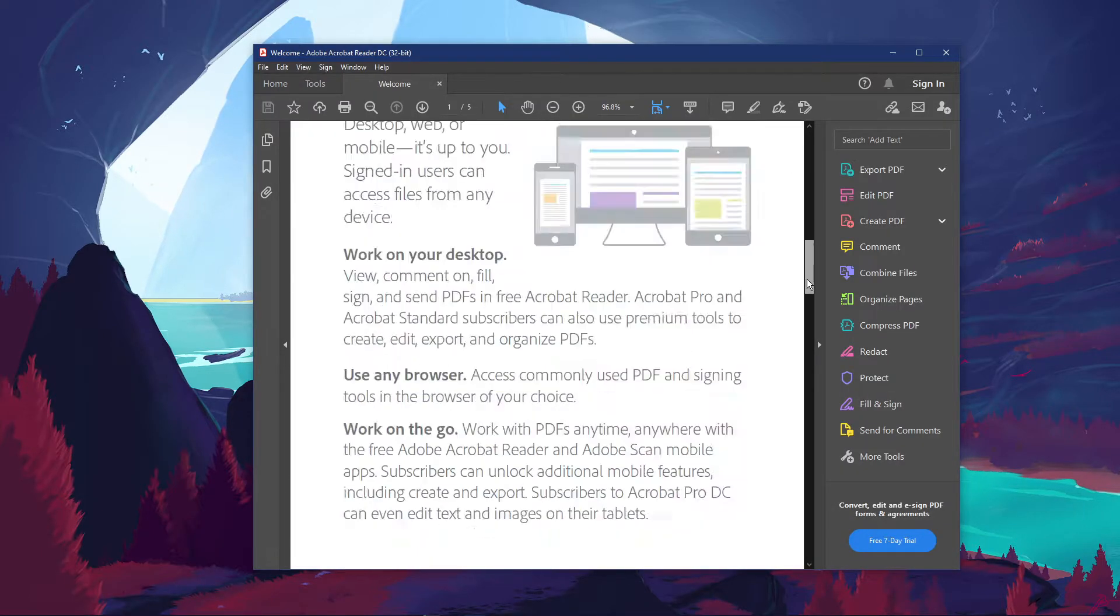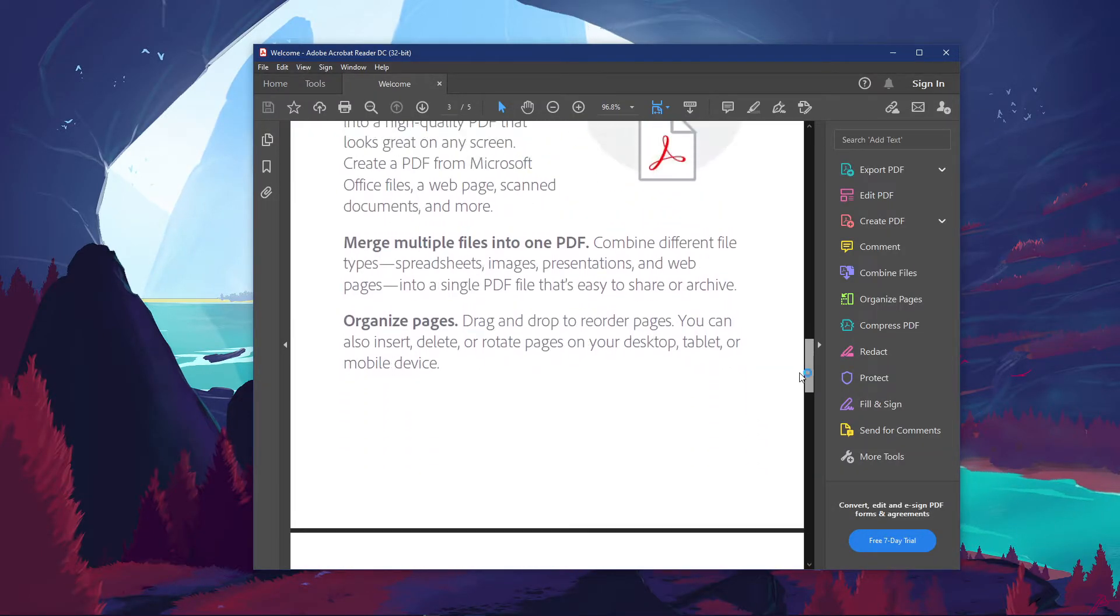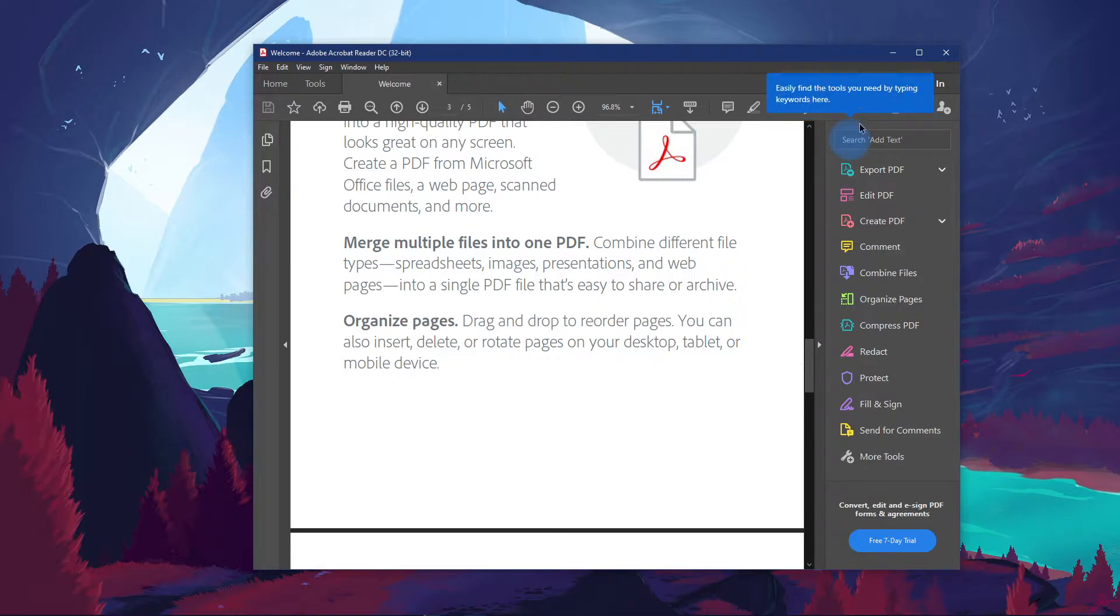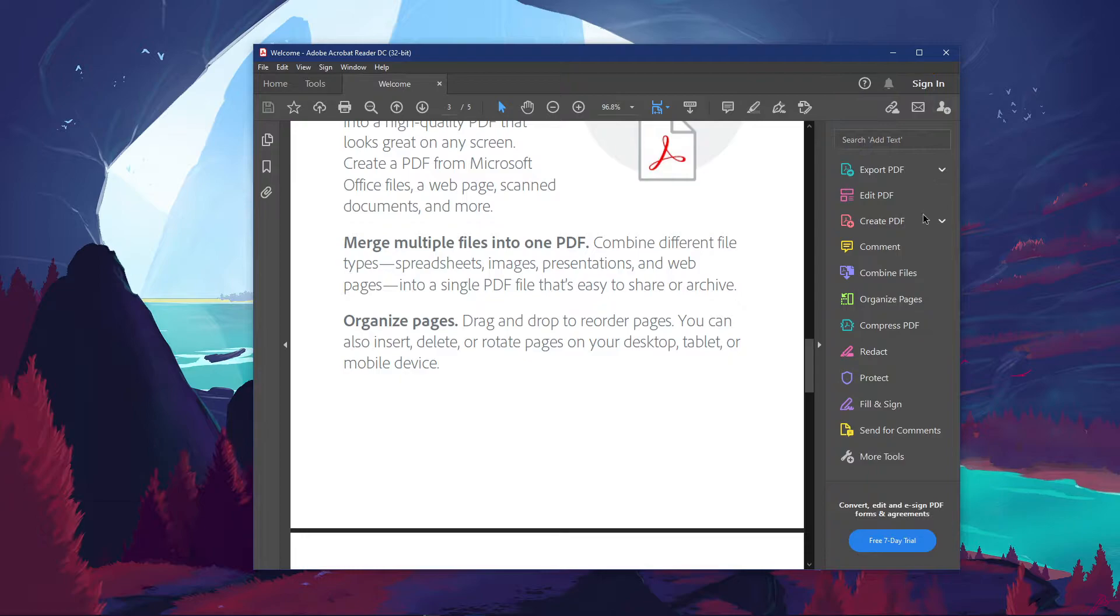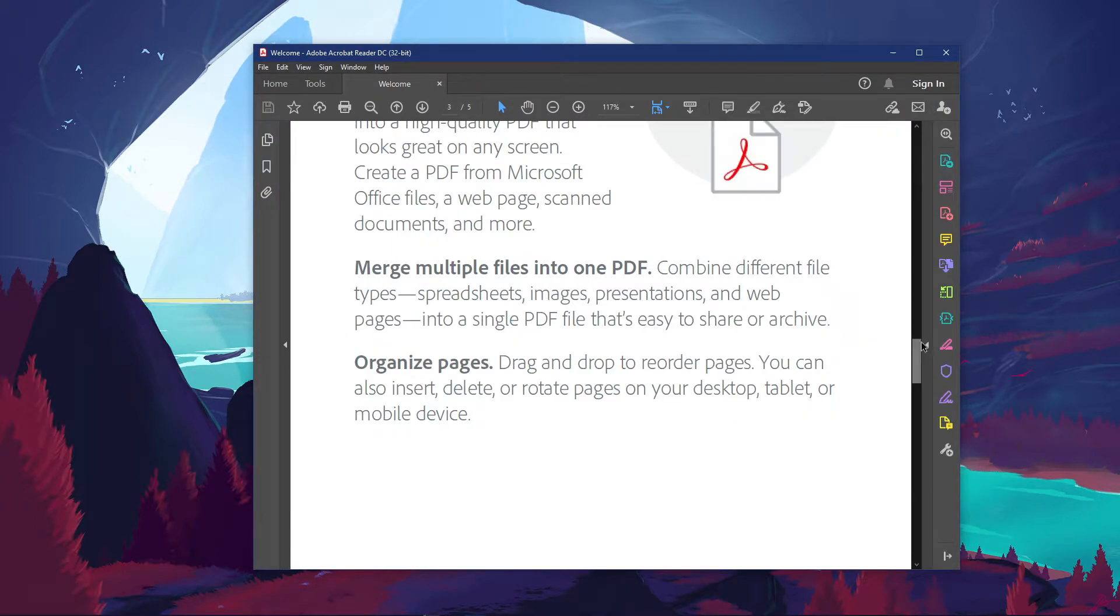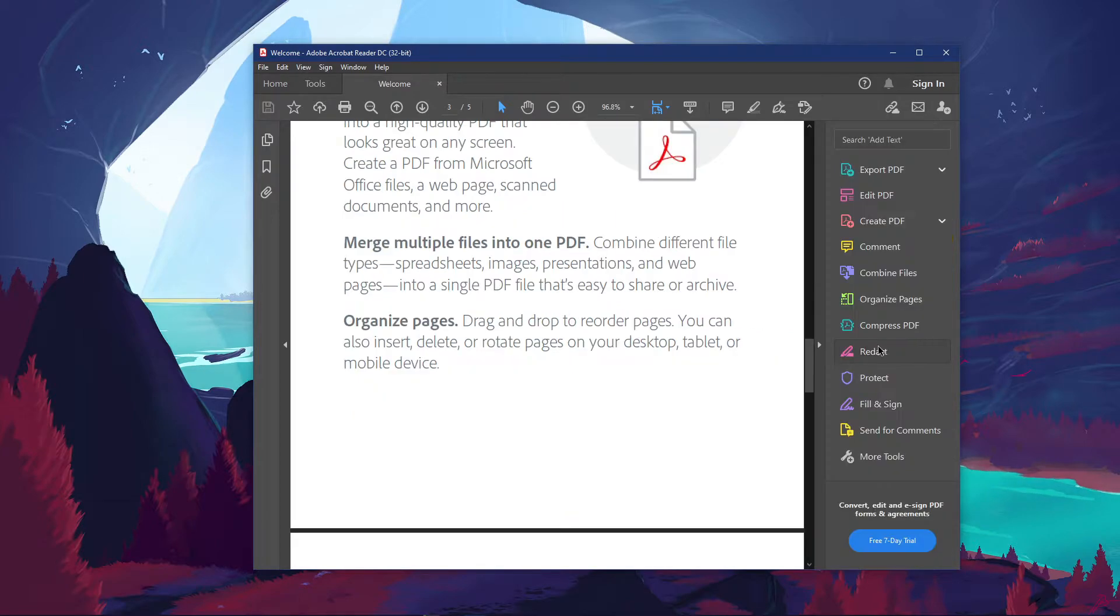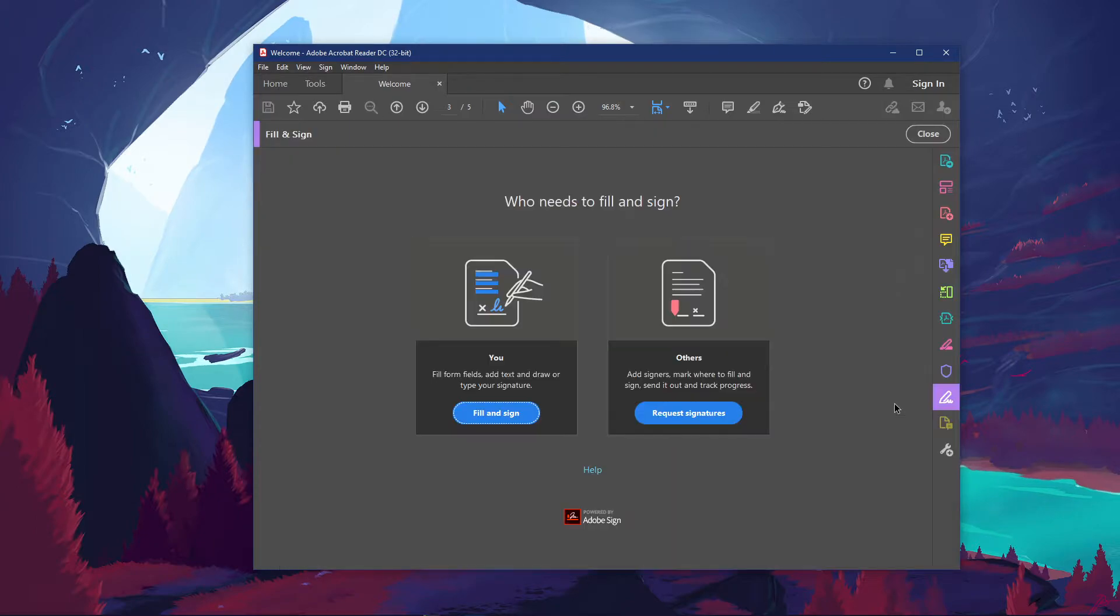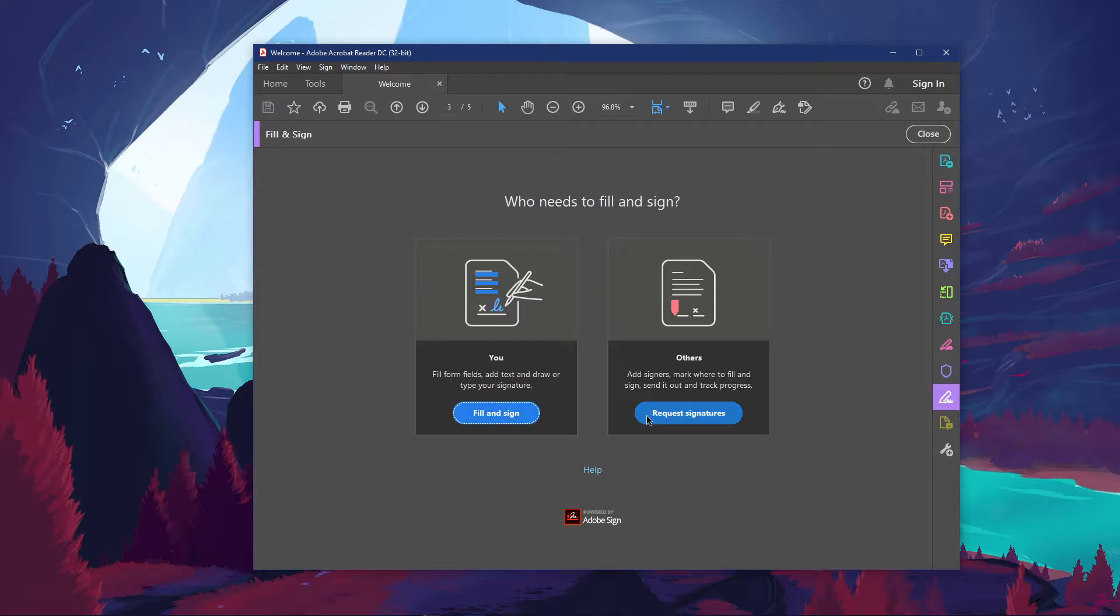In your Adobe Acrobat Reader application, make sure that your PDF document is opened up and click on Fill & Sign from this list of options. In case you are unable to find this list, make sure to expand this menu by clicking on this arrow icon. In case you need to sign the document yourself, select you, otherwise click on others.